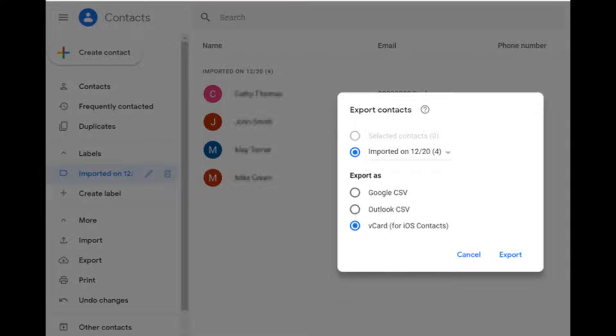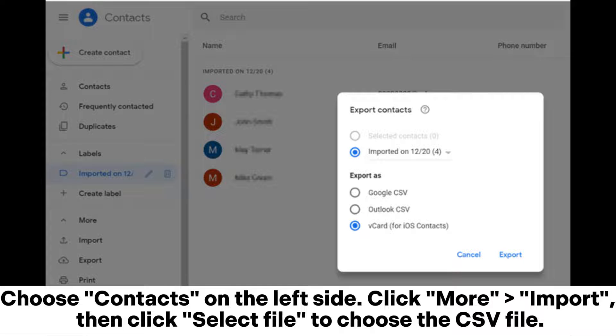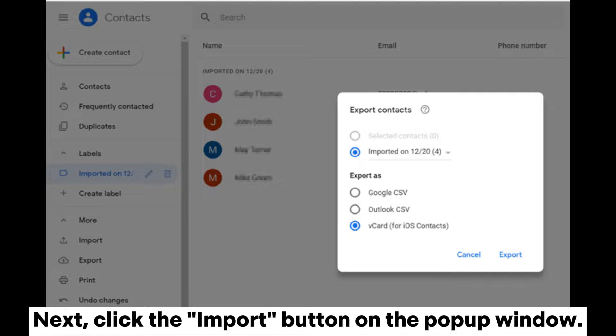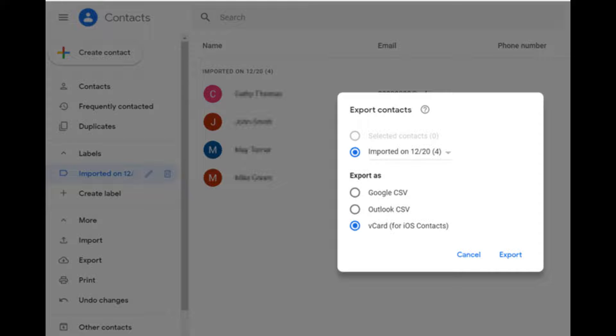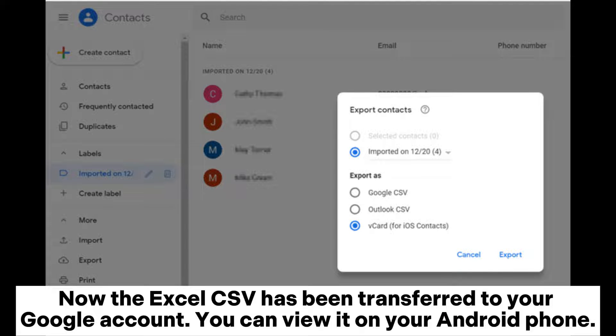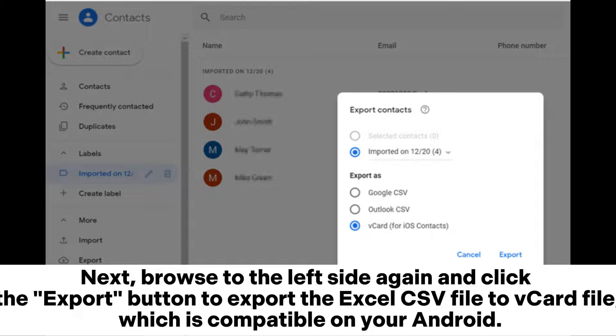Step two: Log into your Google account in a browser, choose Contacts on the left side, click More, Import, then click Select File to choose the CSV file. Next, click the Import button on the pop-up window. Now the Excel CSV has been transferred to your Google account. You can view it on your Android phone.